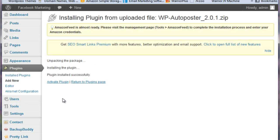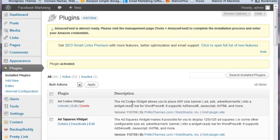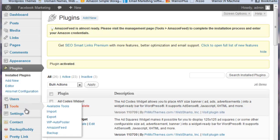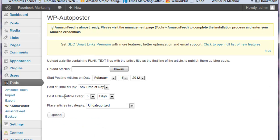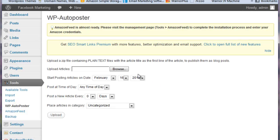And it says plugin is installed successfully. Activate the plugin, and then we can come over here to our plugins right here under Tools to WP Auto Poster, and here is our interface. Very simple, easy to do installation and also easy to get our posts out and published automatically.